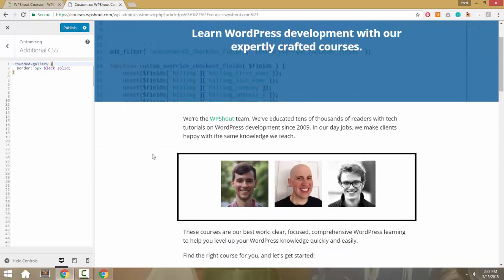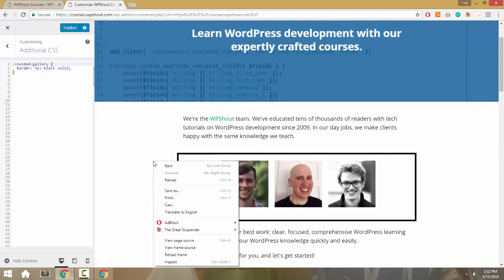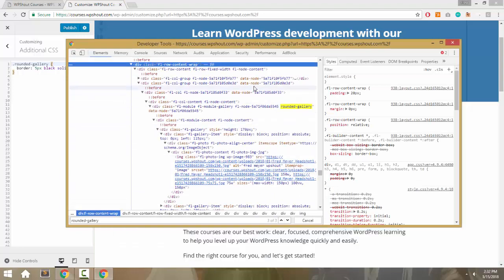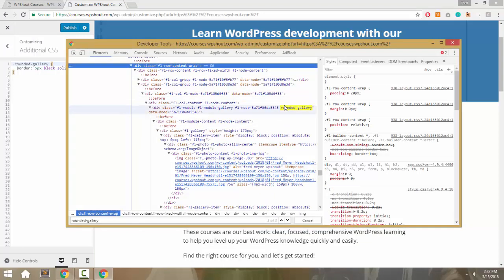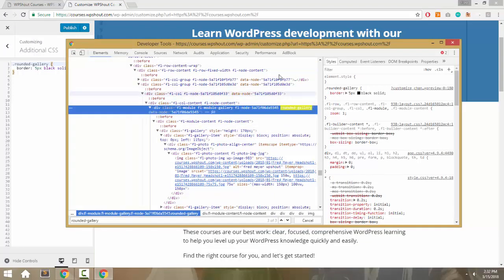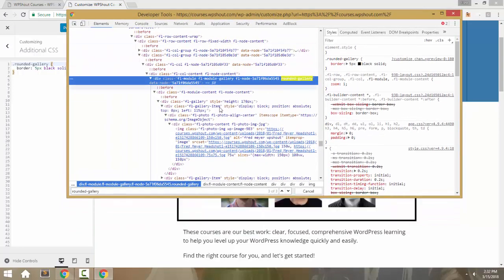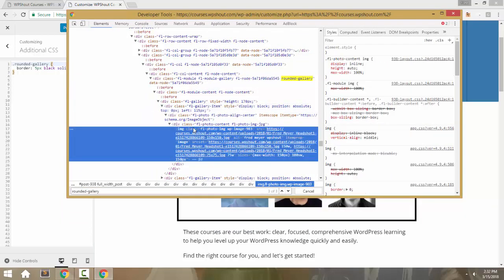Basically, figuring this out is case by case. You really want to use your browser inspector—I use Chrome, but Firefox has the same thing. You just go to inspect and figure out: okay, rounded-gallery is the class we added, but what are we really trying to target? We're trying to target any IMG, any image, inside rounded-gallery.